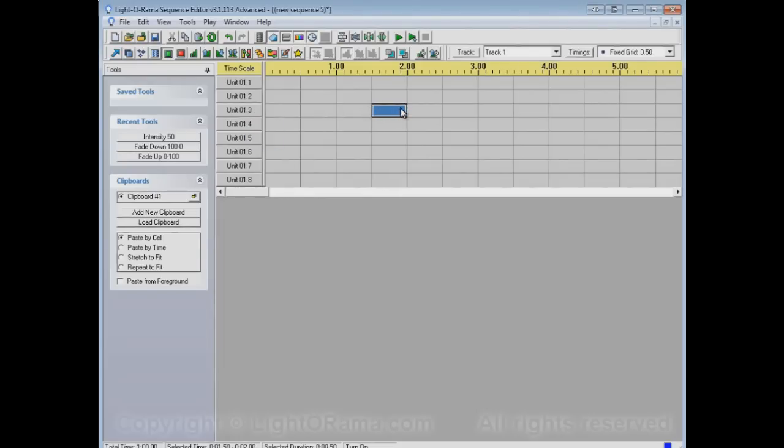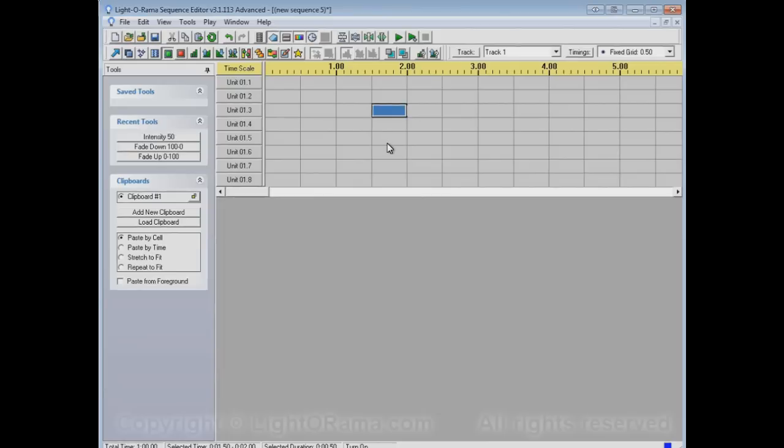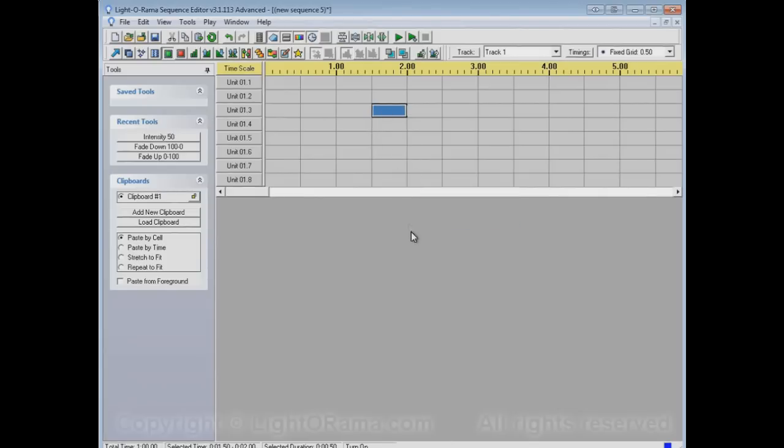And this particular cell is a half a second long. That's because I'm using a timing grid that has half a second between each timing. I could have used a different timing grid and, let's say, a tenth of a second. And if I clicked on a single cell, then it would turn on for a tenth of a second rather than a half of a second. But in this case, it'll be on for a half a second.